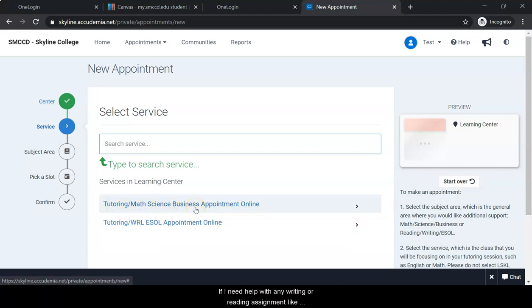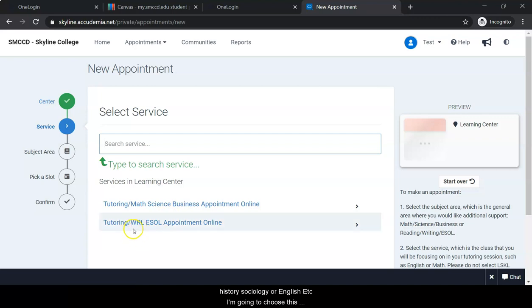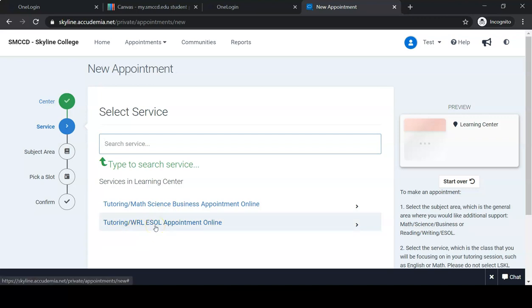If I need help with any writing or reading assignment like history, sociology, or English, I'm going to choose Tutoring WRL.